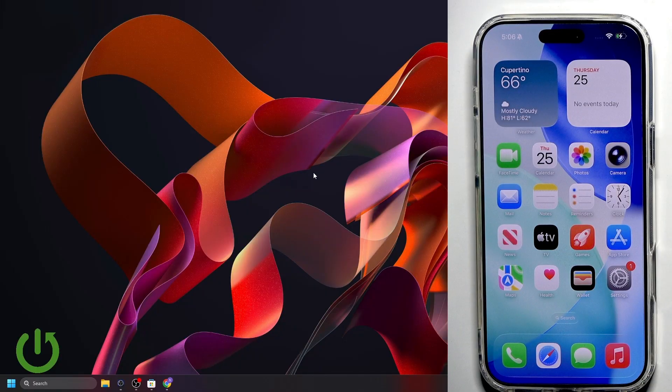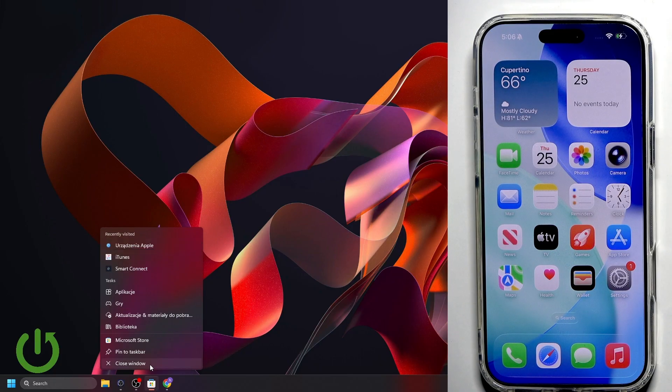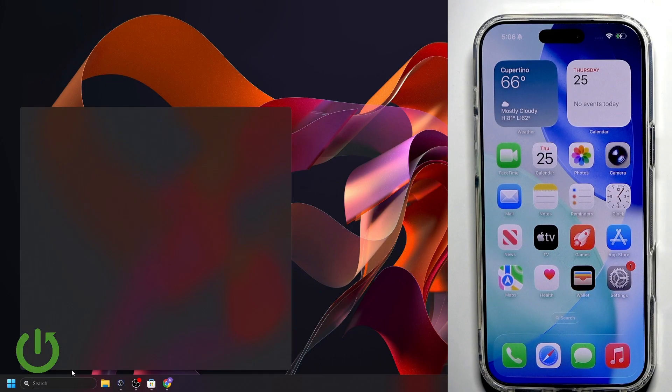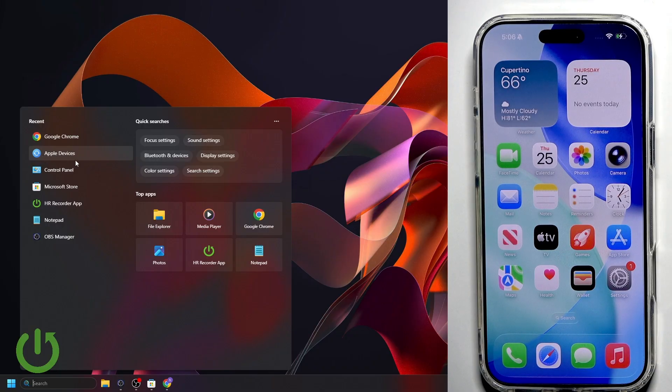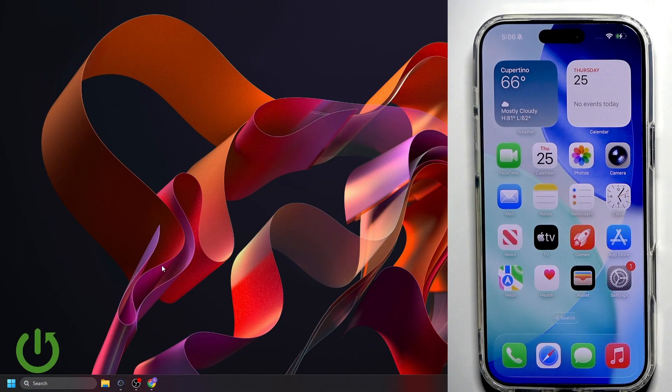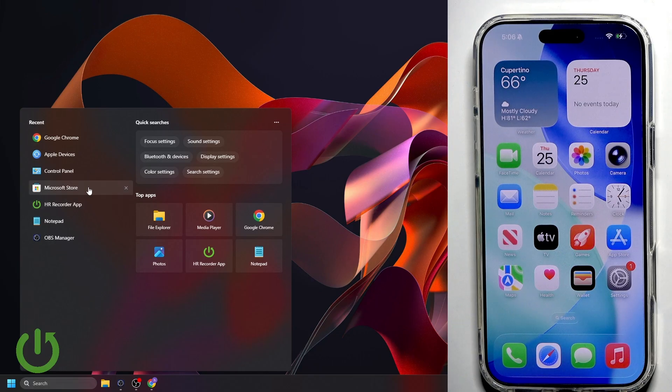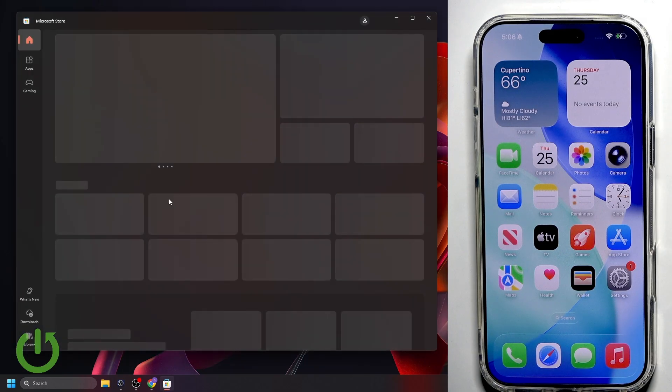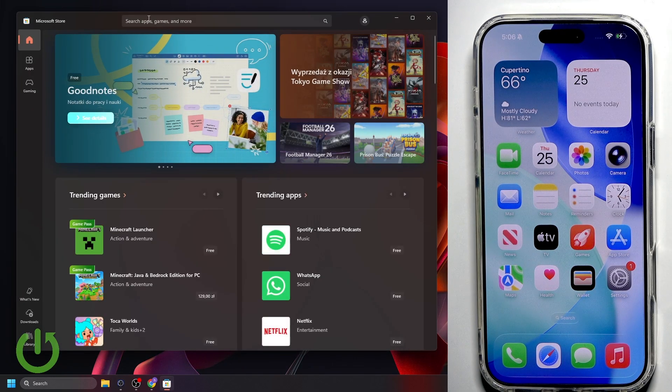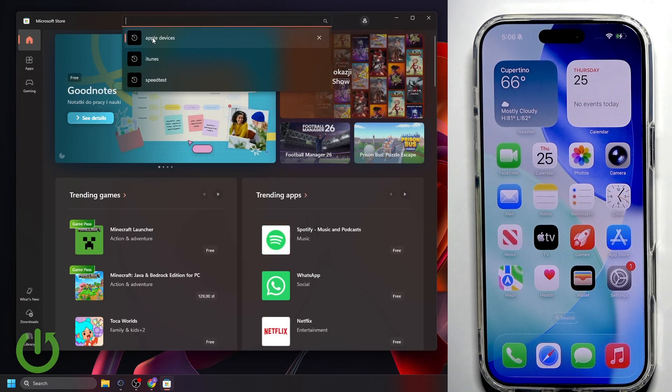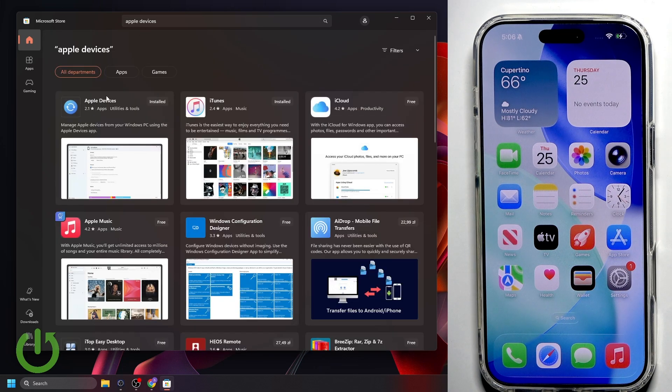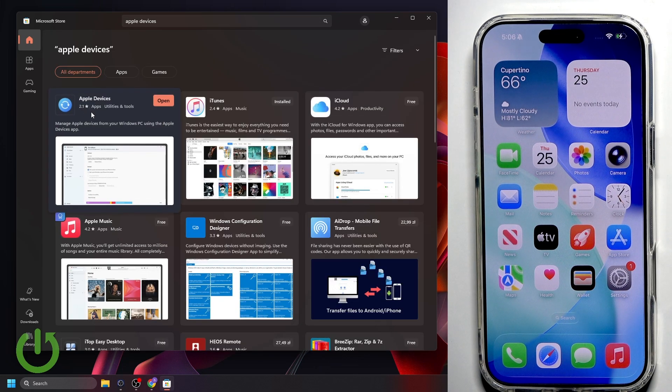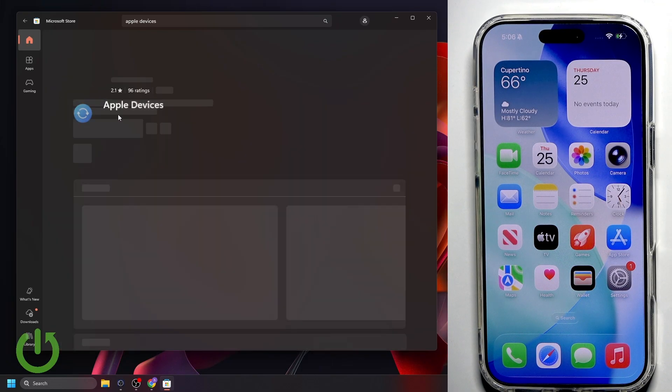As you can see, I am on my PC right now, and all we have to do is enter the Microsoft Store. Let's go over to the search. As you can see, I've got the Apple Devices downloaded already, but let's go to the Microsoft Store. Now let it load. Search for Apple Devices. And right here, you will have the app. It has a 2.1 star review, its apps, utilities, and tools.